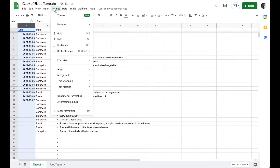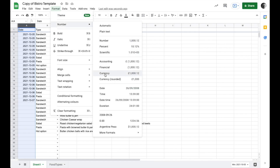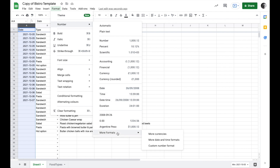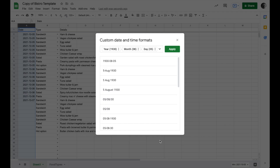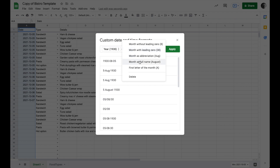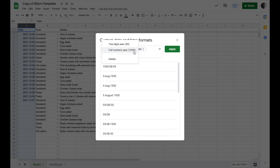Now let's say I prefer to see it written differently. I can go up to Format, choose Number, and go down to Date. I can format it as day, month, year, or list date and time, or go into More Formats and choose more date/time formats — there are a whole bunch of different options. I'm not going to do that because I prefer the format I have now.